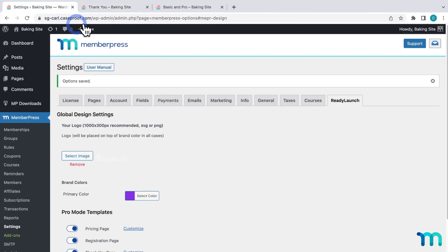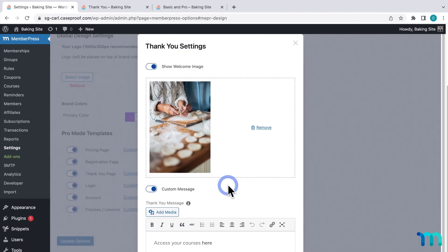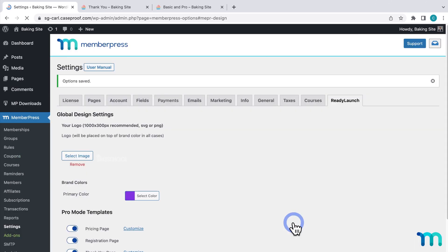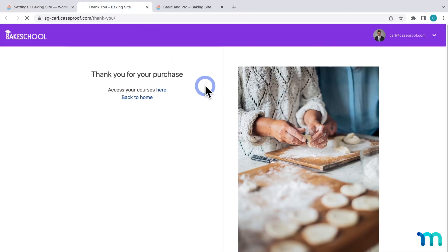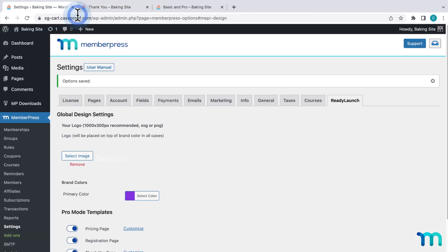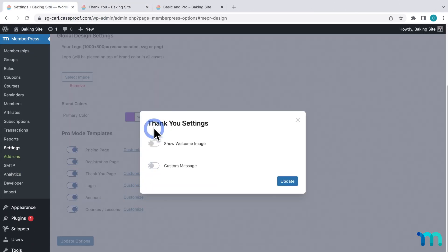Going back to the settings, I'll choose to customize the Thank You page one last time and disable the welcome image. And here's what that looks like now — just your custom message. For my site, I'll go ahead and disable these two options so it's just my purchase information.